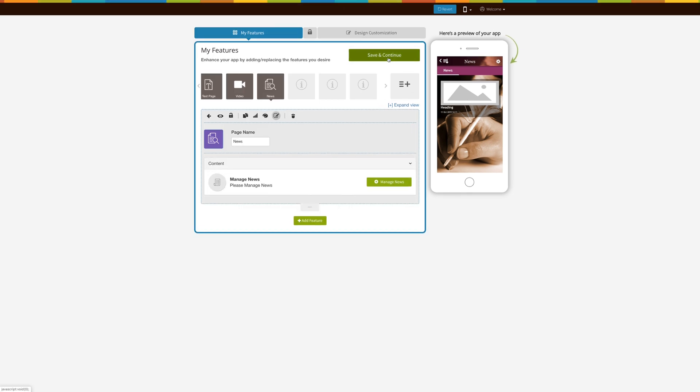Once you are done, click on save and continue. That's all for now. Stay tuned for more updates. Thanks for watching.